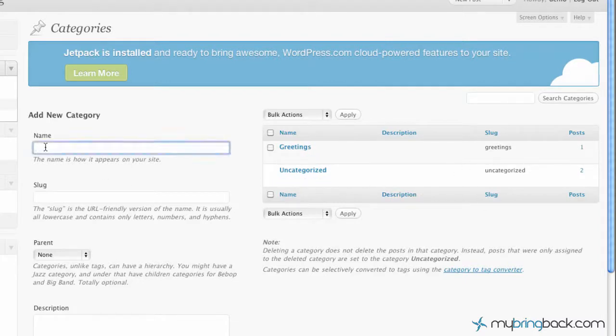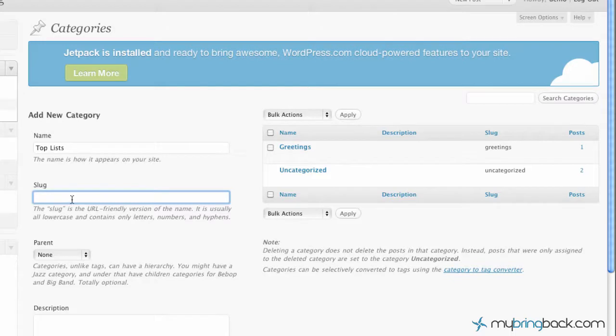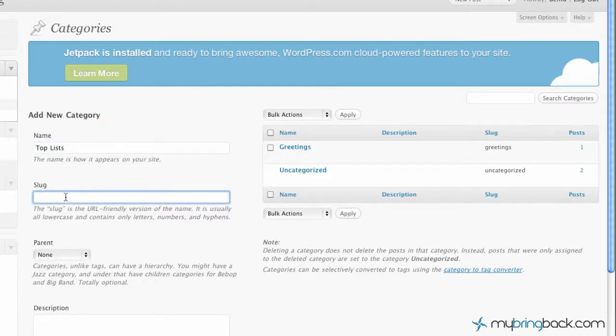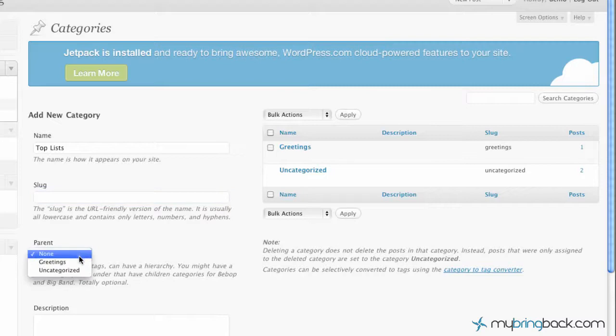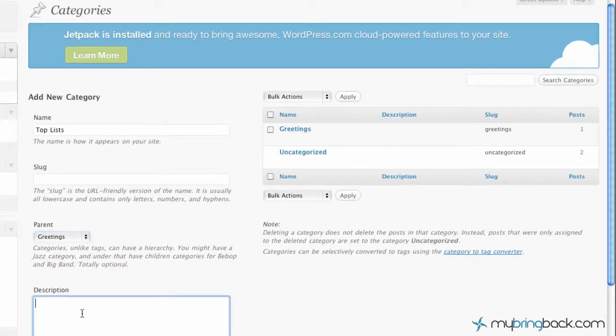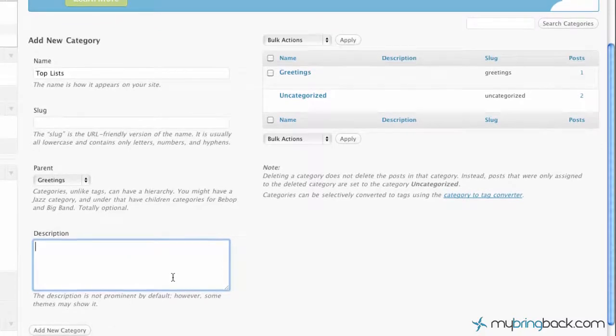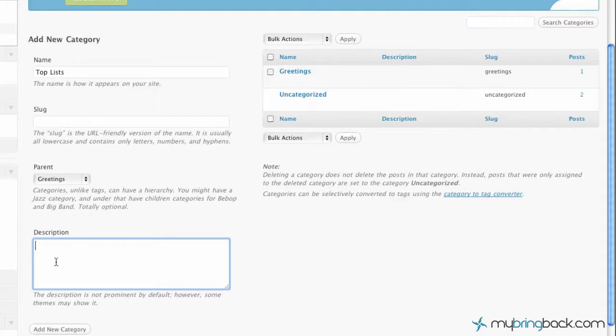And what we're going to do here is create a subcategory of greetings. We're going to call it top lists. Slug, this will generate itself based on your name so you don't have to worry about that unless you want a special slug for a URL friendly version. And then right here we're going to make the parent category greetings. We can add a description if you'd like. The description will show up in certain ways if you tell your category section to display description. So in our case we're just going to leave it blank because we're showing the basics here.